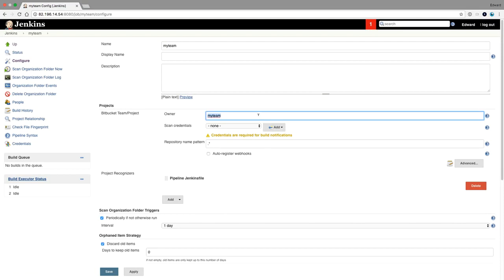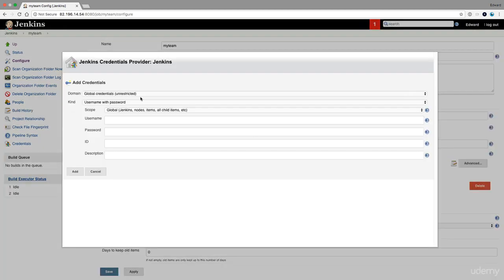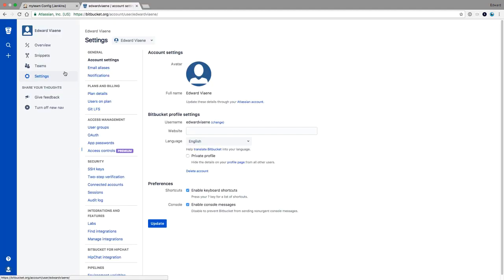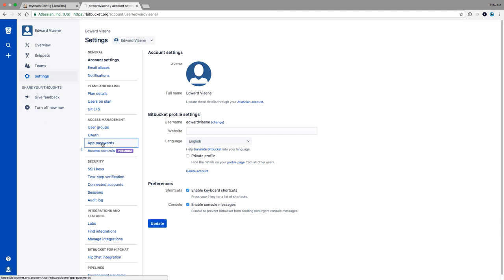Owner, that's me. Scan credentials. So we need credentials to scan for builds. I'm going to add a username and password. And to do that, I need to go to the Bitbucket.org settings. So I went here to my avatar and then I clicked on settings, and then I get on this page.